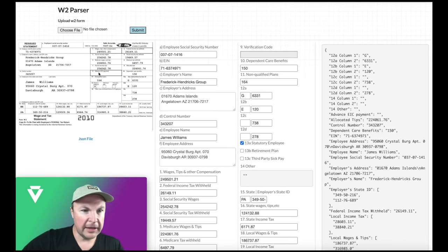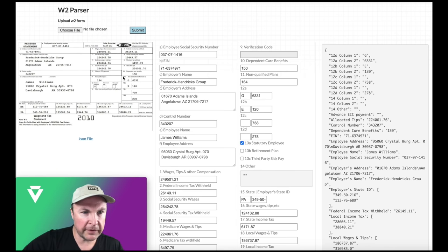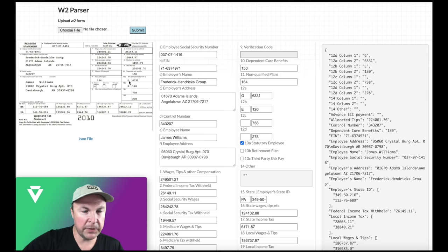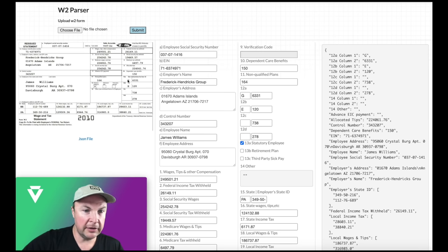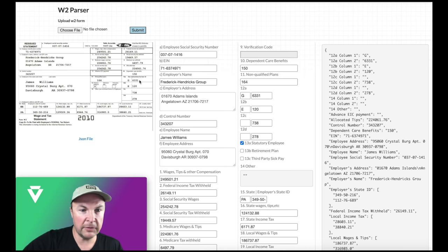And then if we look at fields 12, right there 12a, 12b, 12c, 12d. You see there are multiple columns, and in the first column you got a letter, second one you've got a number. So verify again has extracted all of that.